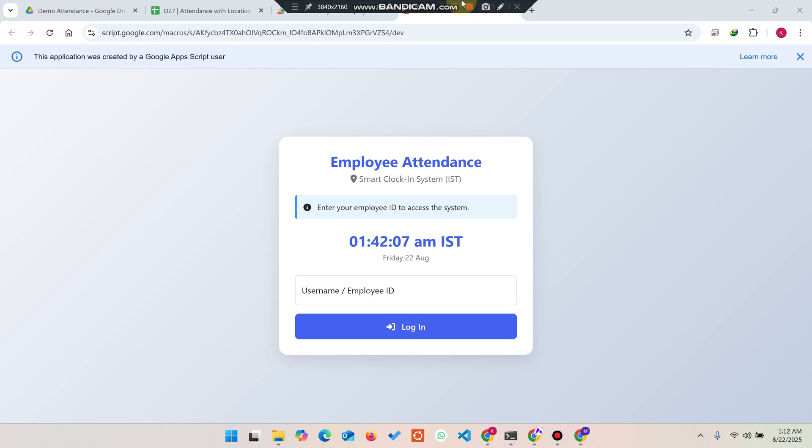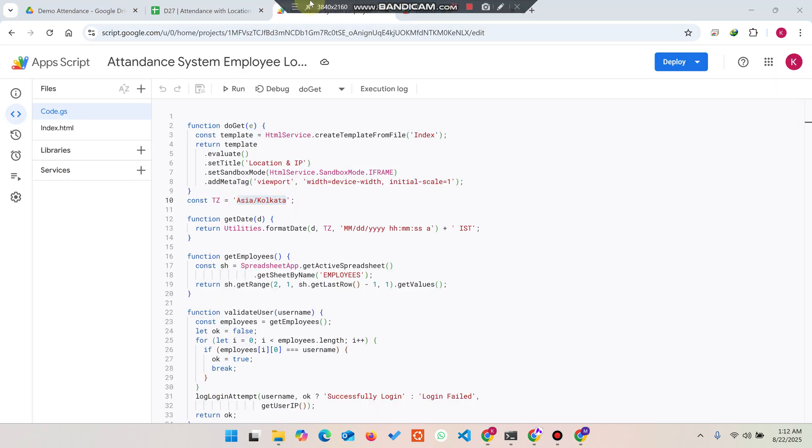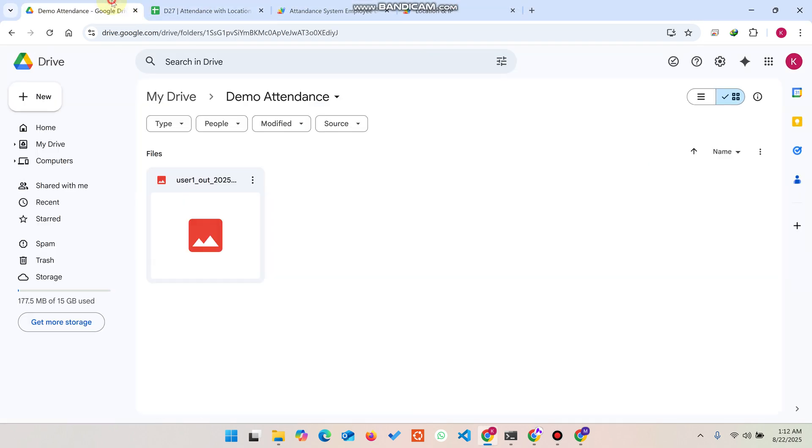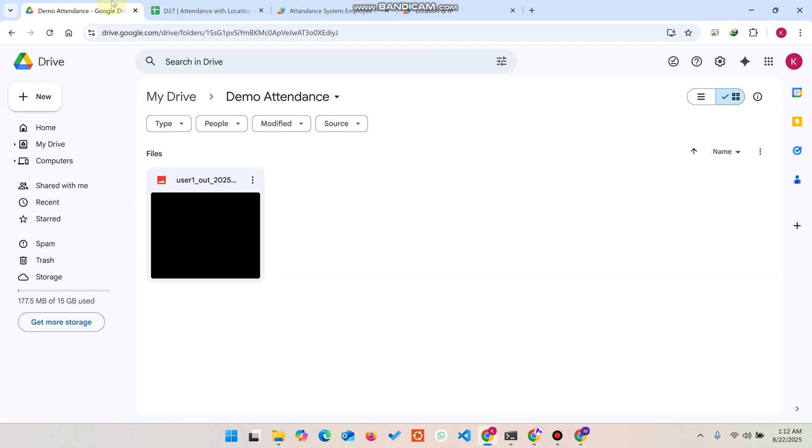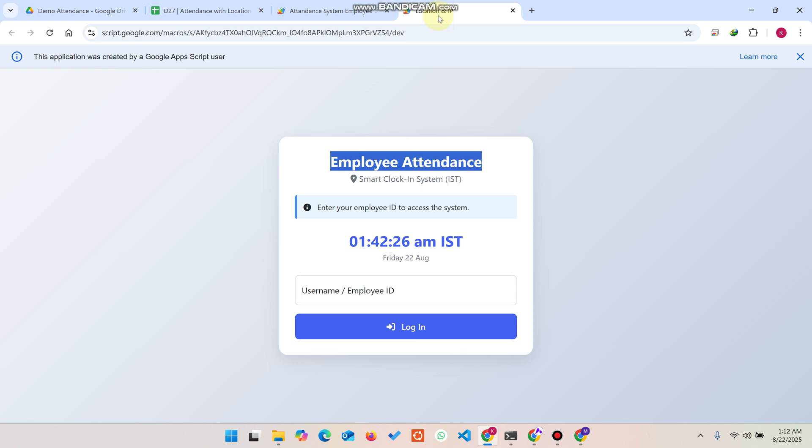Welcome back. In today's video I'm going to show you an employee attendance web application. This web application is designed using Google App Script, Google Sheets as a database, and Google Drive to save the employee selfies in real time. So without wasting your time, I'm going to show you how it works.